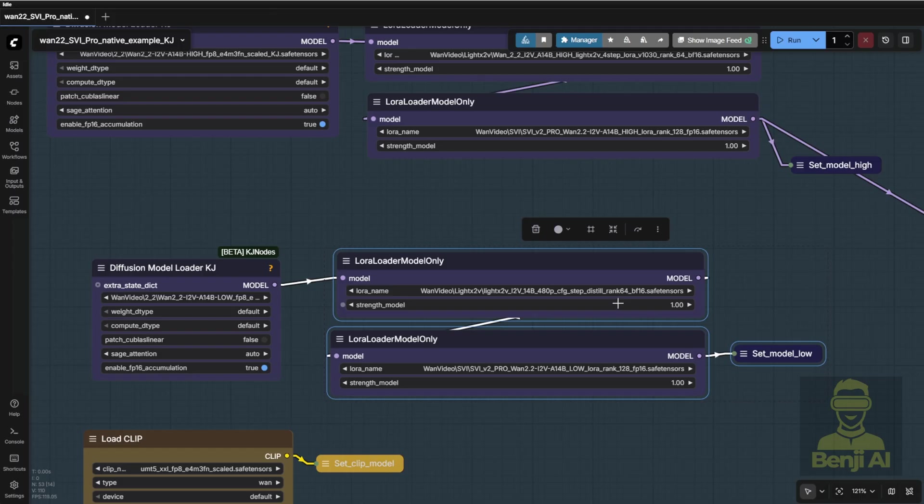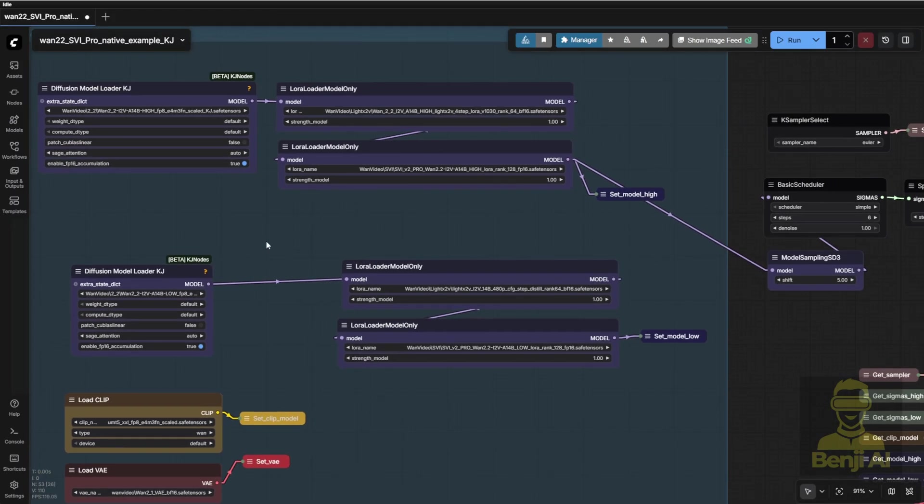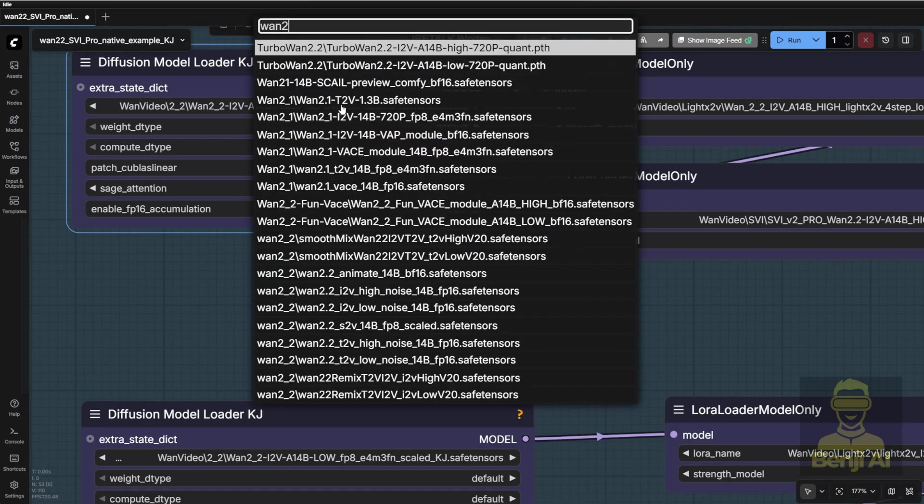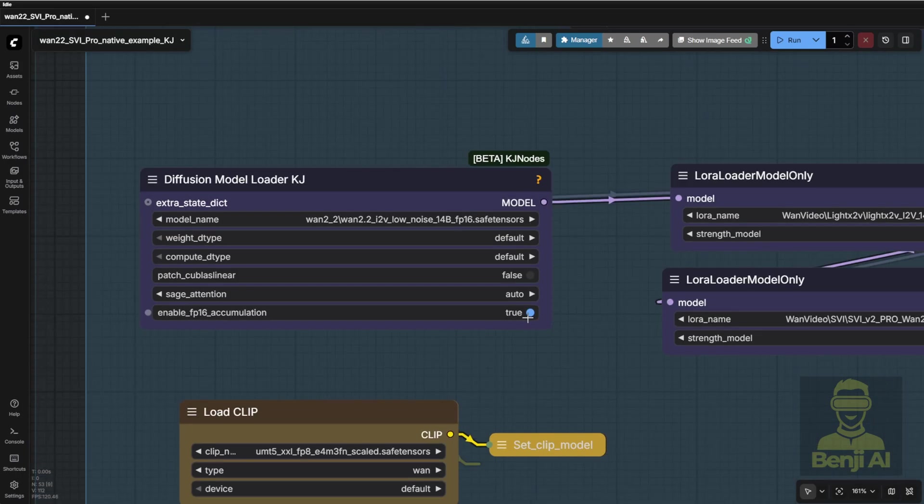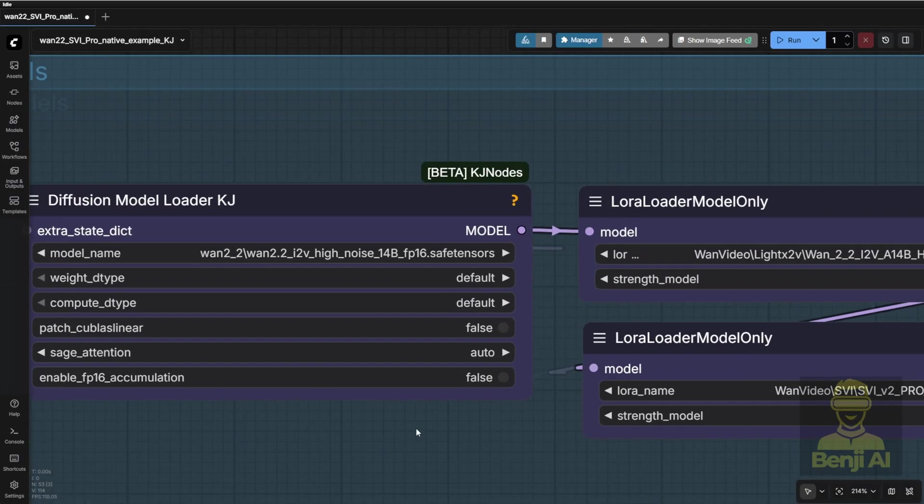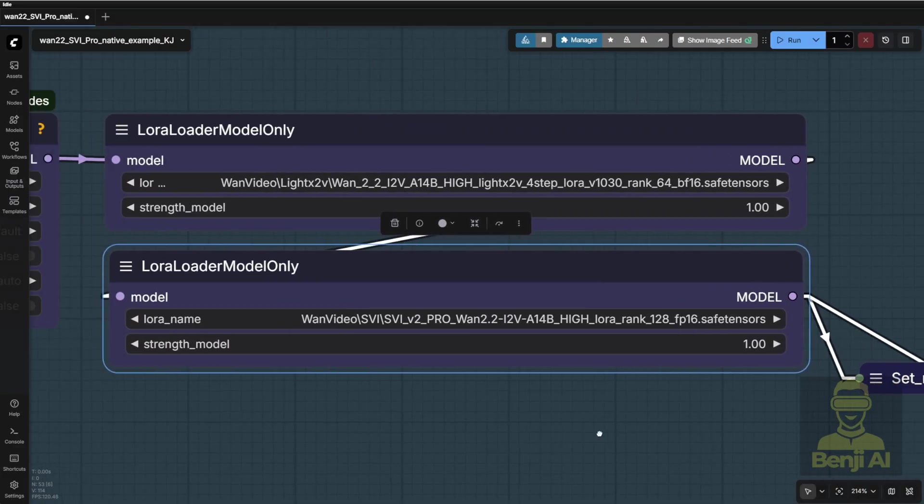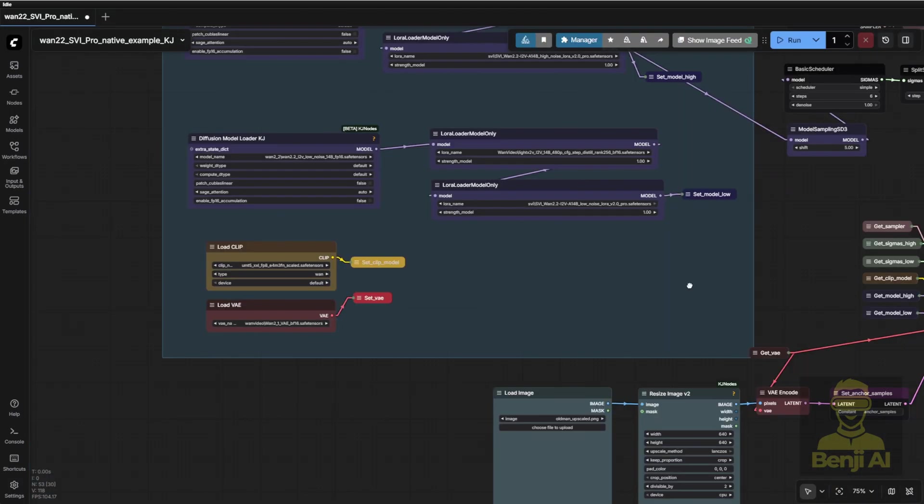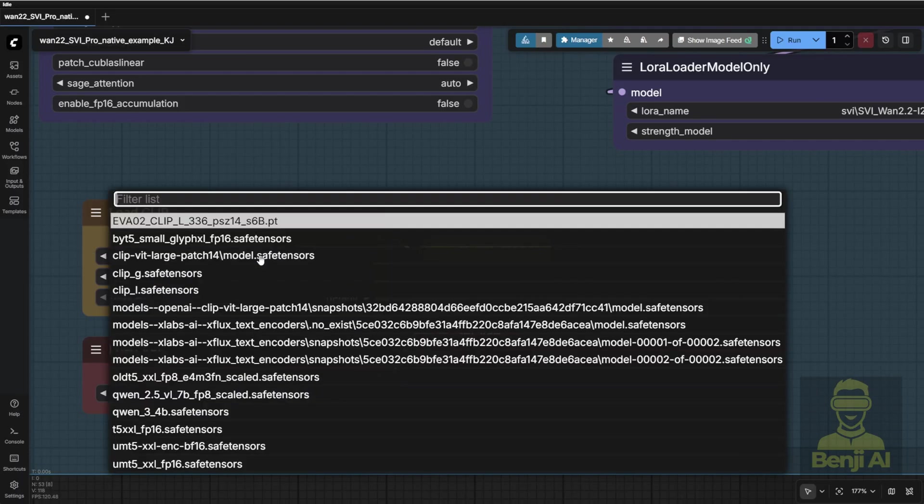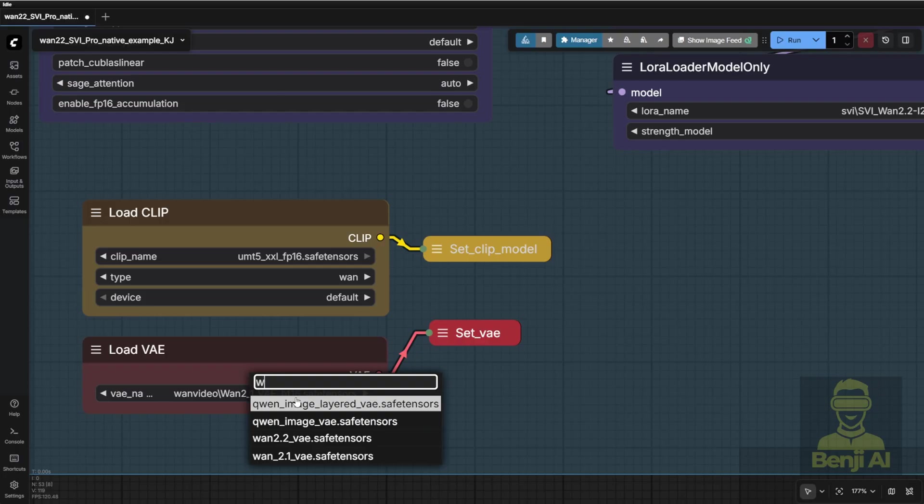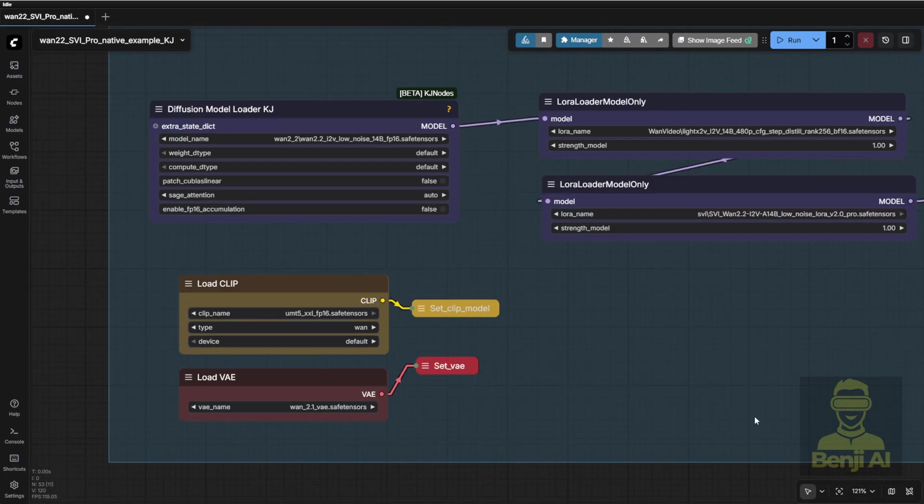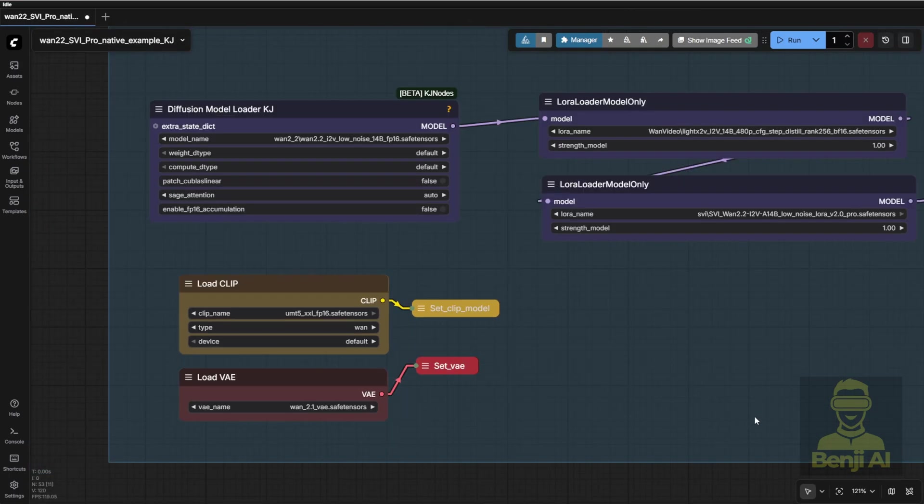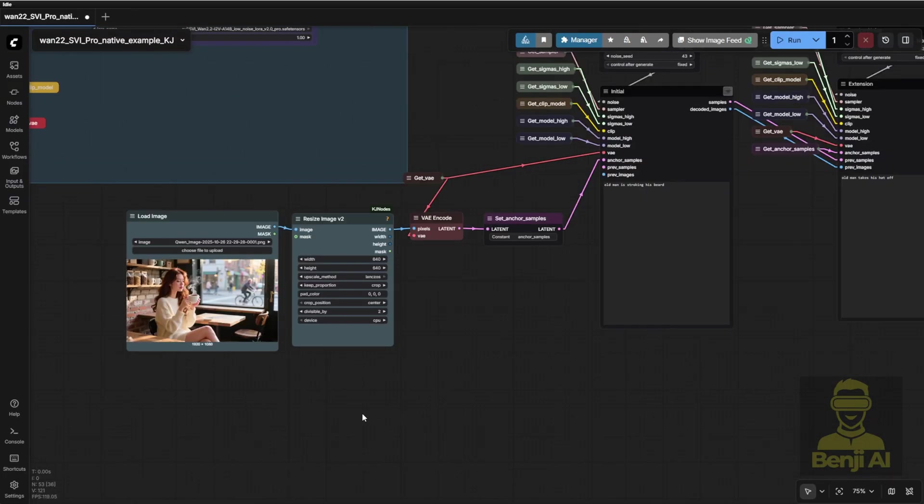Alright, let's quickly check out the model loader here. This group is responsible for loading your WAN 2.2 image to video model, so you'll see slots for both the high noise and low noise models. In my own computer setup, I'm using the WAN 2.2 image to video FP16 models, and since these are already FP16, I don't need to enable the FP16 accumulation option. I'm also using the LoRa loader here to load two things, the LightX 2V LoRa and the SVI V2 Pro LoRa. So, double check which version of the LightX 2 V image to video LoRa you have, and load that into the node. For the text encoder, just pick the one you already have in your system. The WAN 2.1 and 2.2 text encoders and VAE models are the same, so it's pretty straightforward.